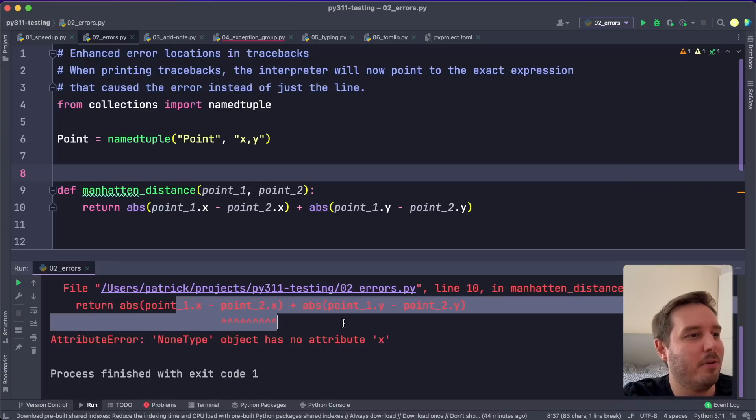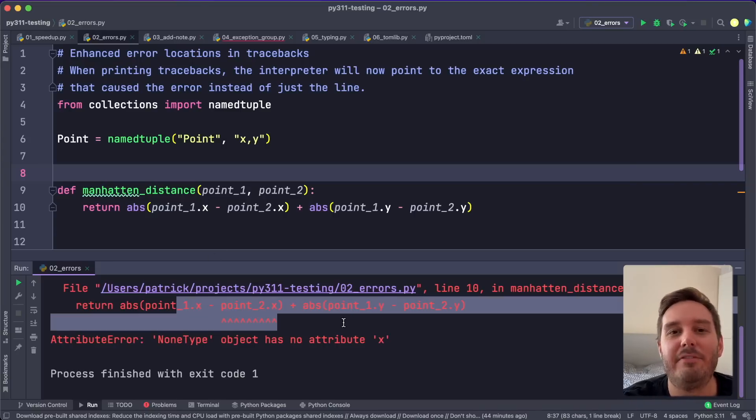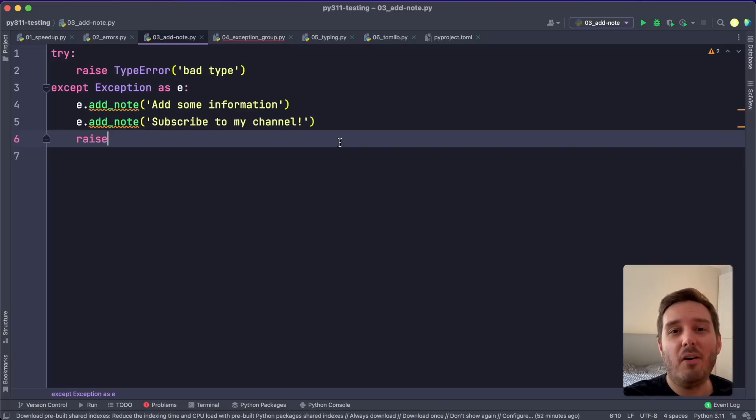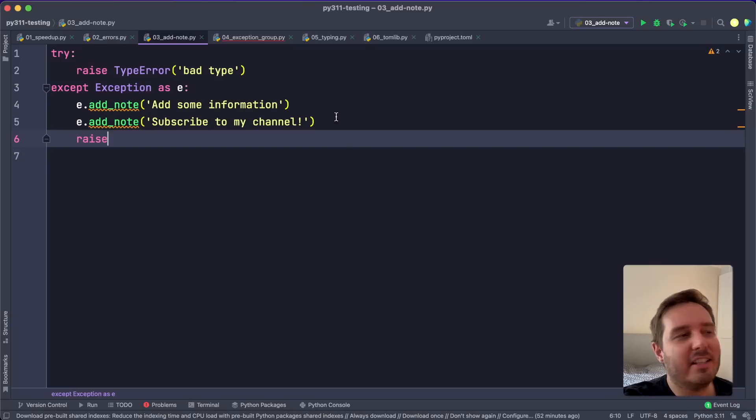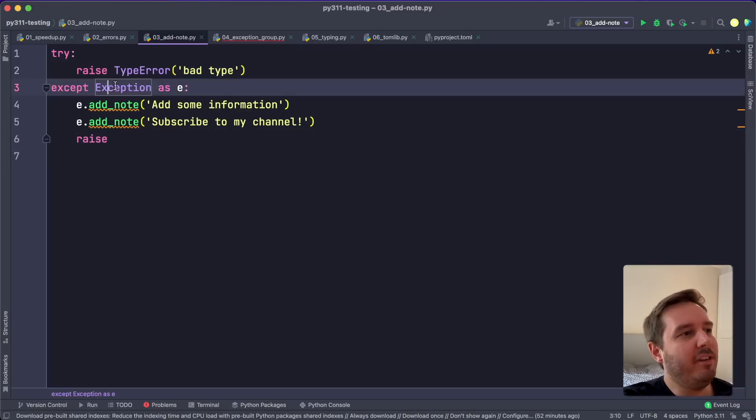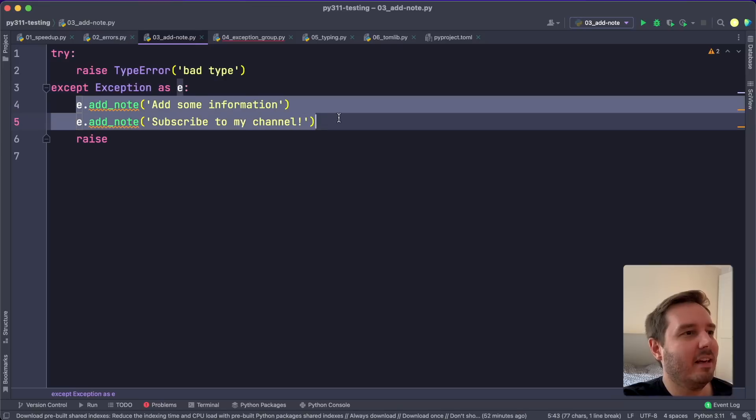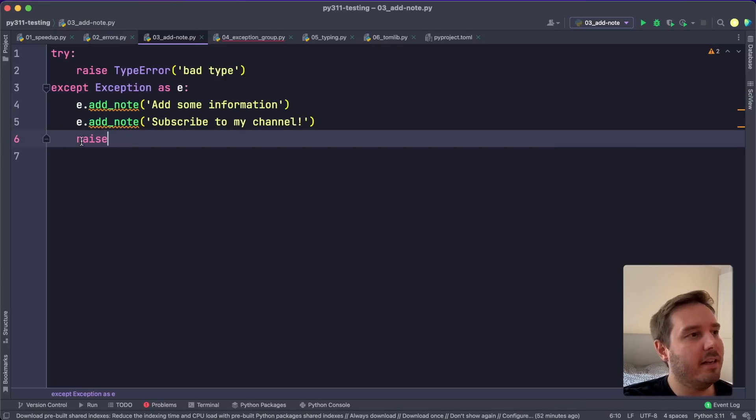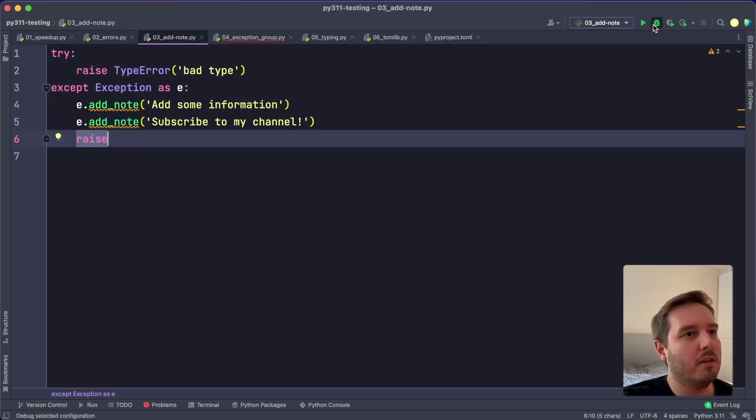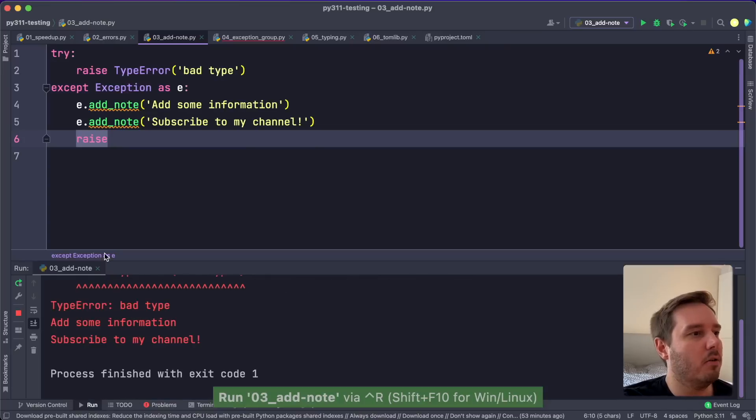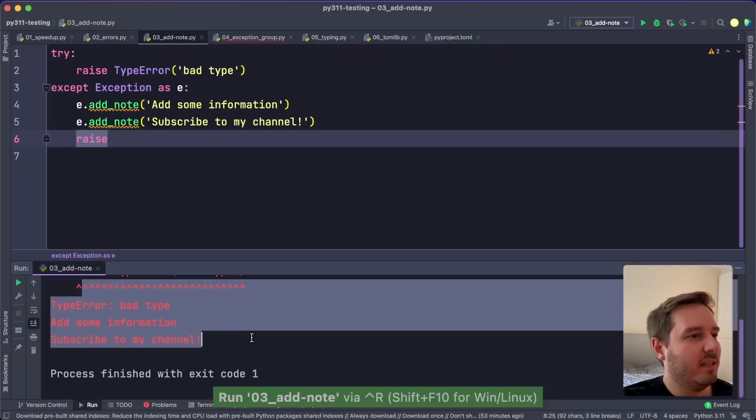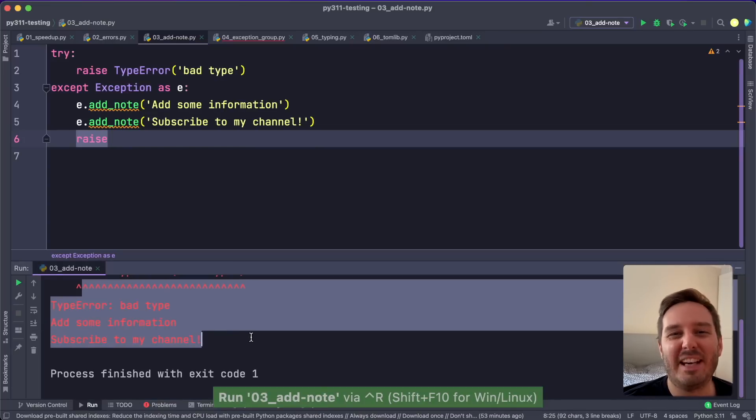So these are improved error messages that are super helpful, especially for beginners. We can now also add additional information to an exception. So if we catch an exception, then we can use the new function add_note and then attach additional information here. And then if we re-raise this exception and run this code, then we see the additional information in the traceback.